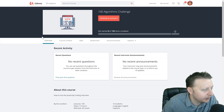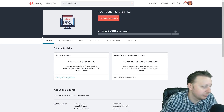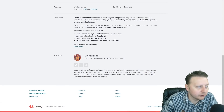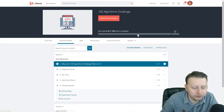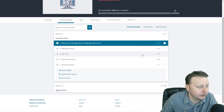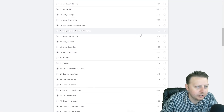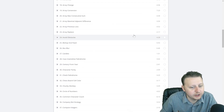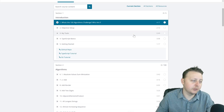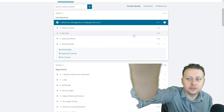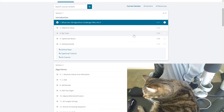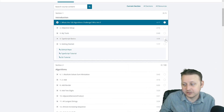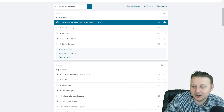Hey guys, a little shout out to me and my new course, the 100 Algorithms Challenge — How to Ace Your Next JavaScript Coding Interview. We go over 100 different algorithm solutions, about 7.5 to 8 hours of content. It's a whole lot of fun and a big challenge. There's a coupon code in the description to get it for just $10. Seriously, check it out in the description below.